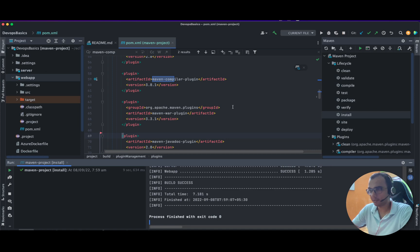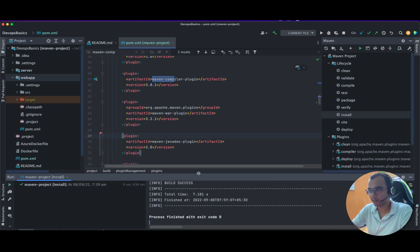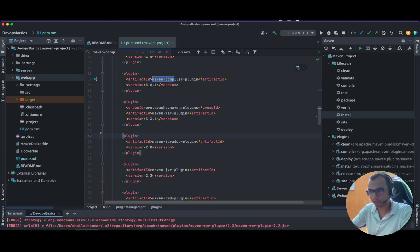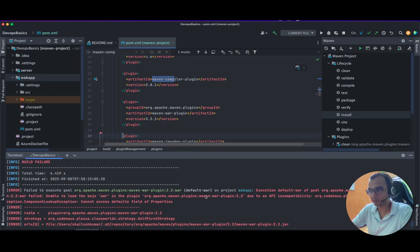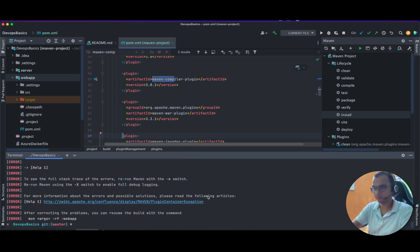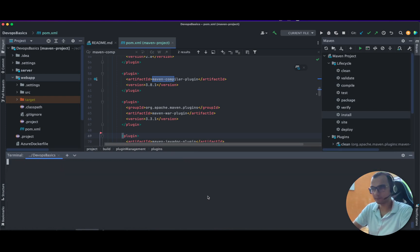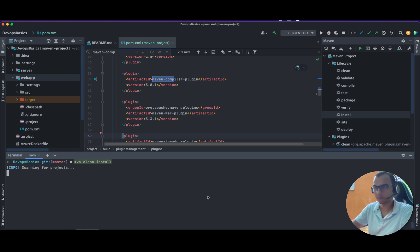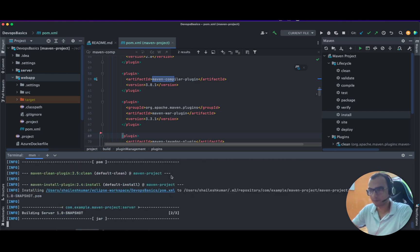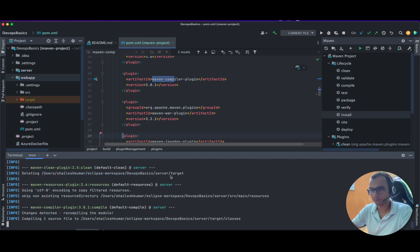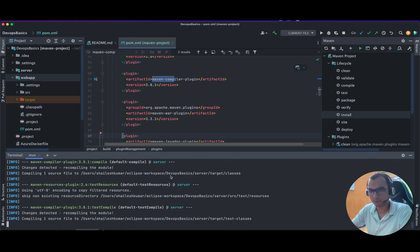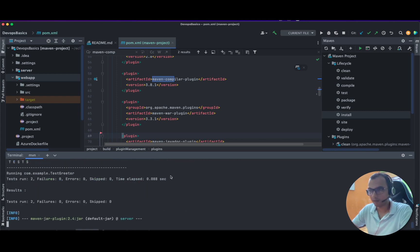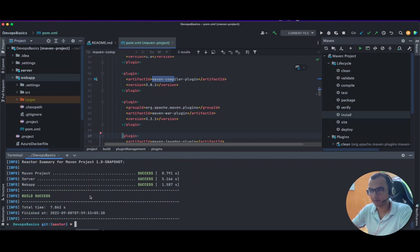See, all three test cases passed. And if I try the mvn clean install... Now it's running successfully. So that was like you just have to add this plugin and everything will work fine.